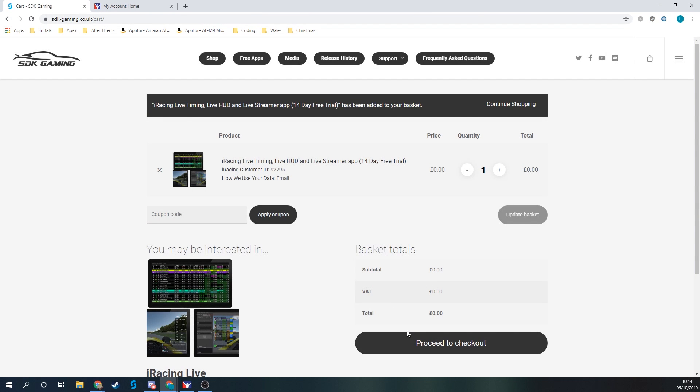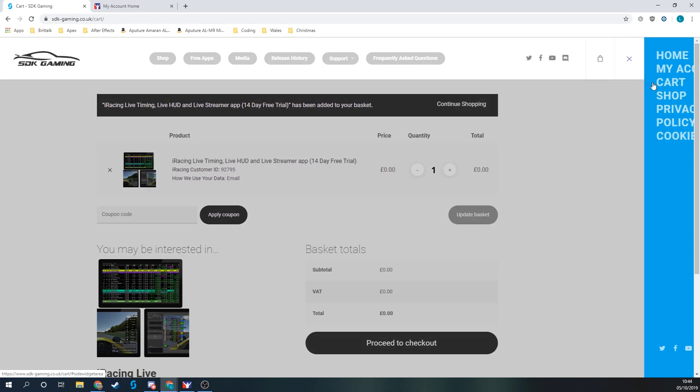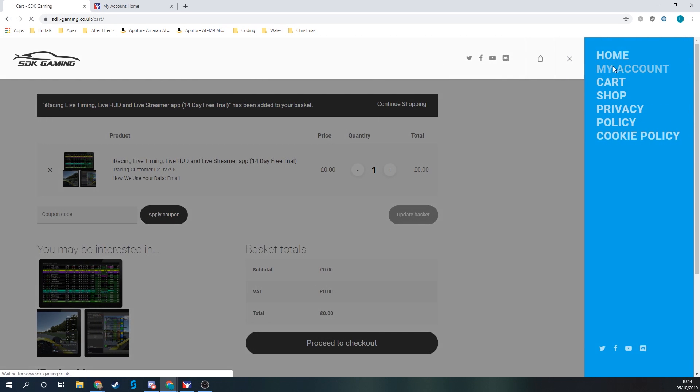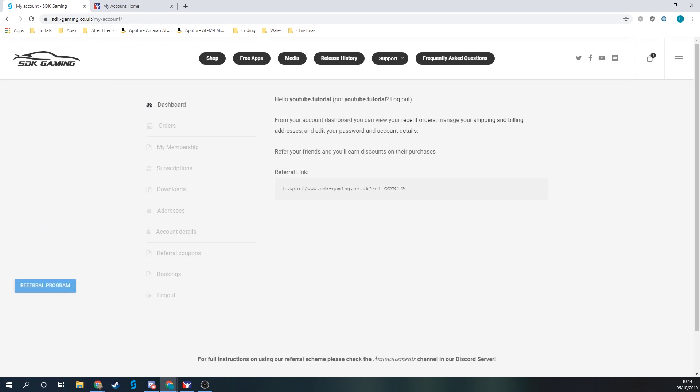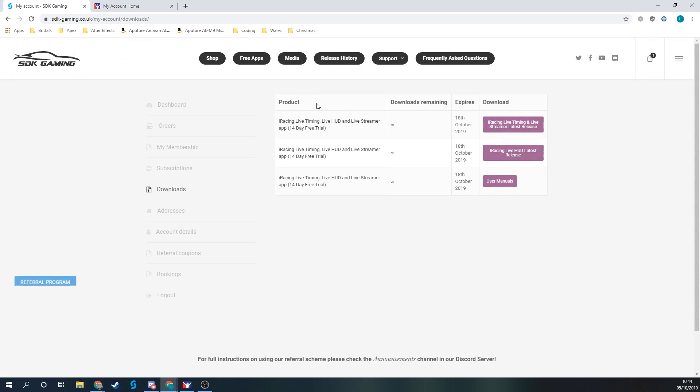Once we've gone through checkout, you'll have an account created on the website and you'll receive a confirmation email with the download links included. You can also find the download links on the website. If we go into the burger menu, click on my account, and about halfway down we can see downloads. Here are my download links from a product I previously ordered.